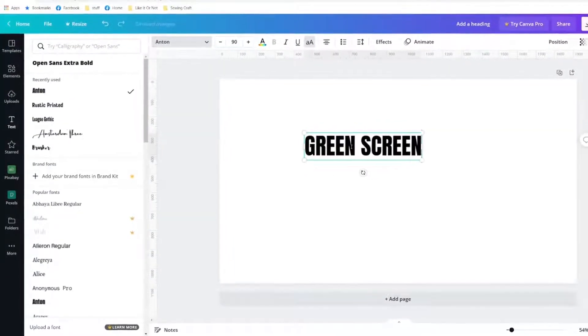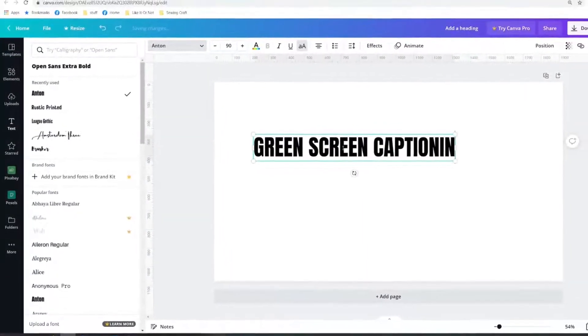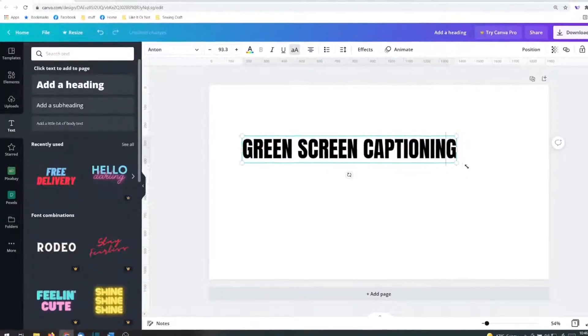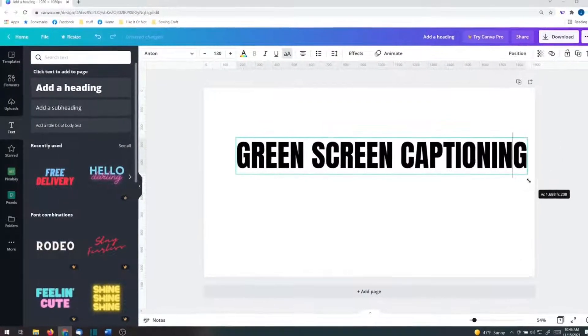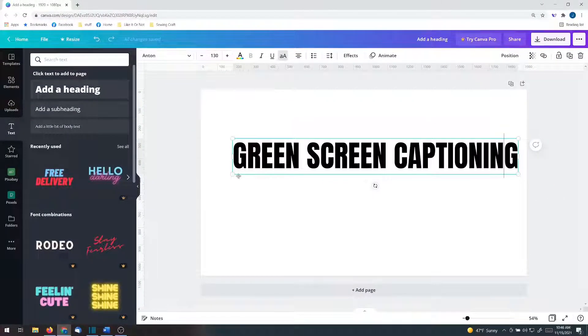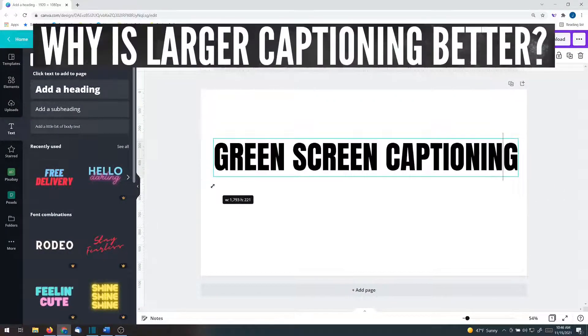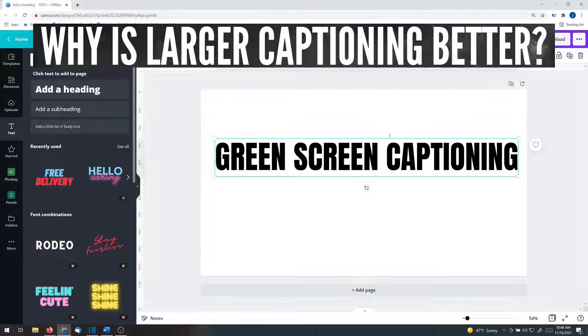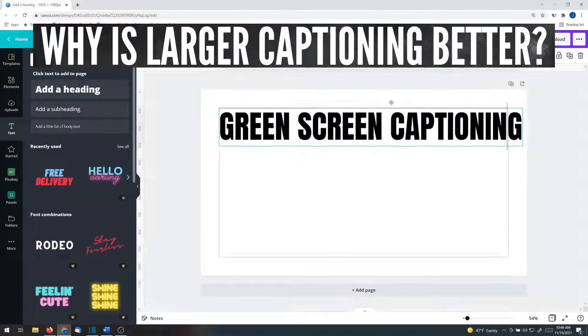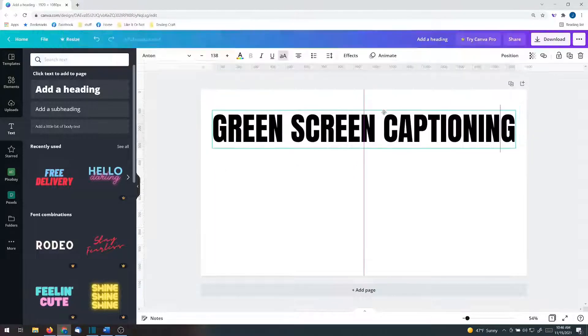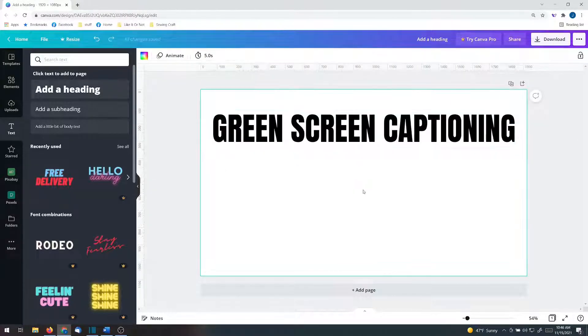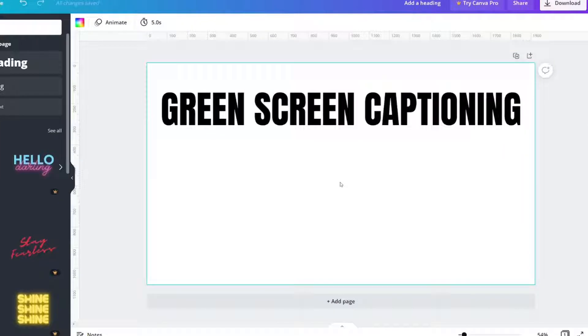Green screen captioning. I'm going to make it larger. Why am I making it larger? First of all, I'm making it large because it's going to make it easier to see, and secondly, I can shrink it down in editing later on.